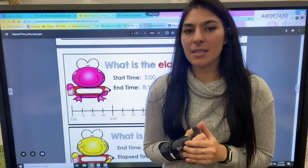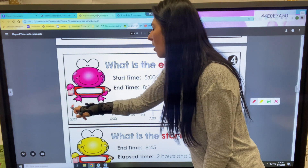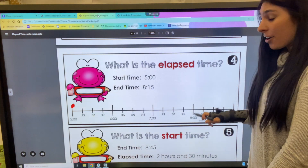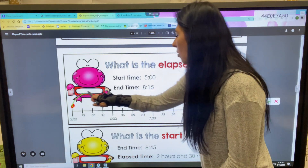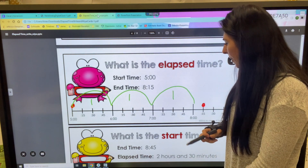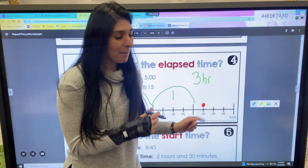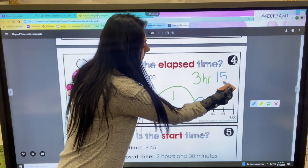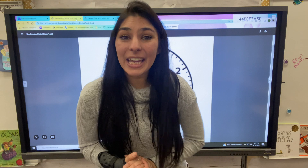Another way you might see elapsed time is being given a start and end time and having to find how many hours and minutes have passed. My start time is 5 o'clock and my end time is 8:15. I mark my starting point at 5 o'clock and 8:15 on the number line. I jump forward: one hour, two hours, three hours — so I've jumped three hours. Then I look at how much more I need to reach the 15, and I jump one small hop — that's 15 minutes. The total elapsed time is three hours and 15 minutes.